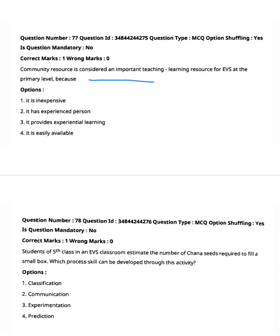Community resource is considered an important teaching-learning resource for EVS at the primary level. Why? Option one: it is inexpensive. Option two: it has experienced persons. Option three: it provides experiential learning. Option four: it is easily available. Option three is the right answer — it provides experiential learning.